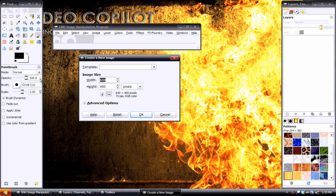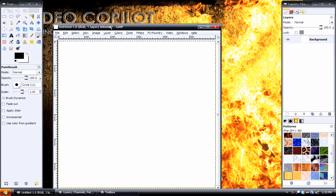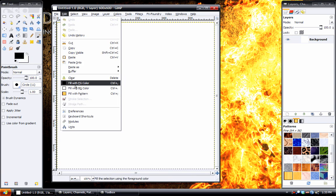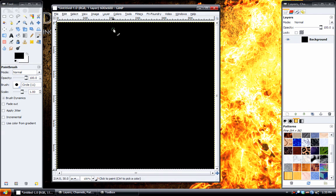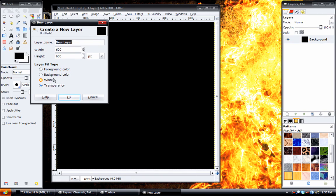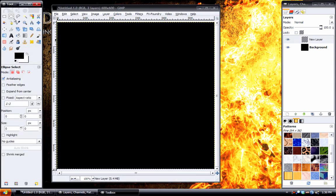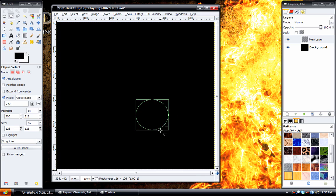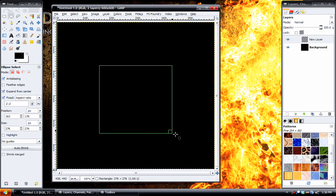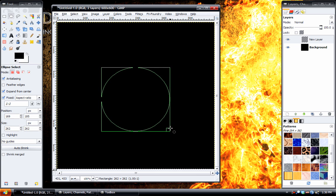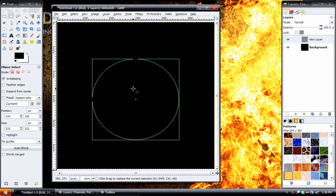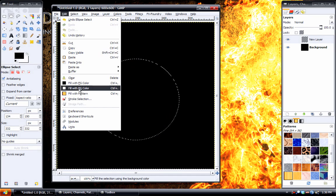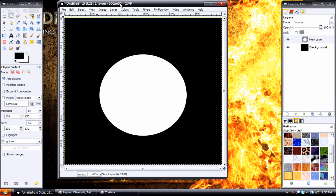I'm going to create a new 600x600 image and fill the background with black. Create a new transparent layer. Take the ellipse tool and near the center, click and drag out and then hold down shift to make sure that it's properly sized equally and then hold down control to scale it from the center. Then we can go ahead and fill that with white and then select none.